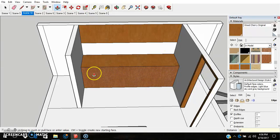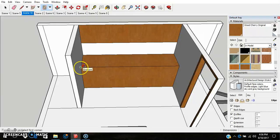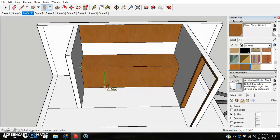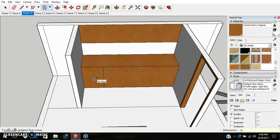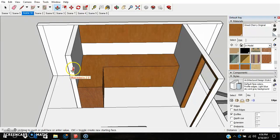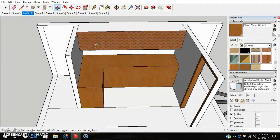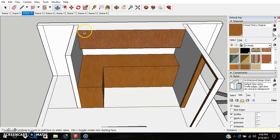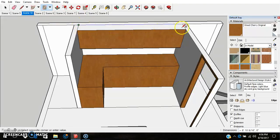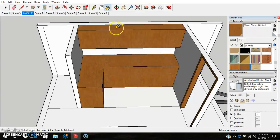Raise the base cabinets up to 36 inches. We'll pull this out — comma 24 inches — and use P for push-pull to bring it out to the edge of the wall. For the wall cabinets, pull those out 12 inches. Just make that look separate from the wall — it will be covered up so we won't see that part anyhow.